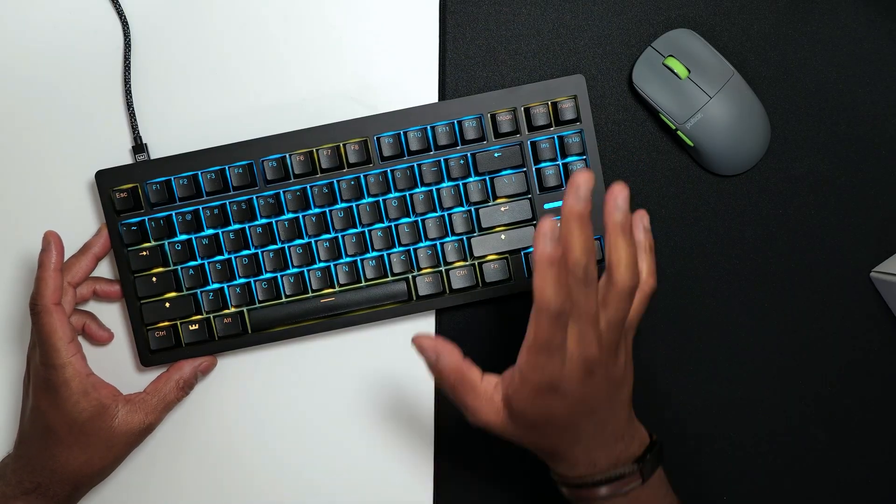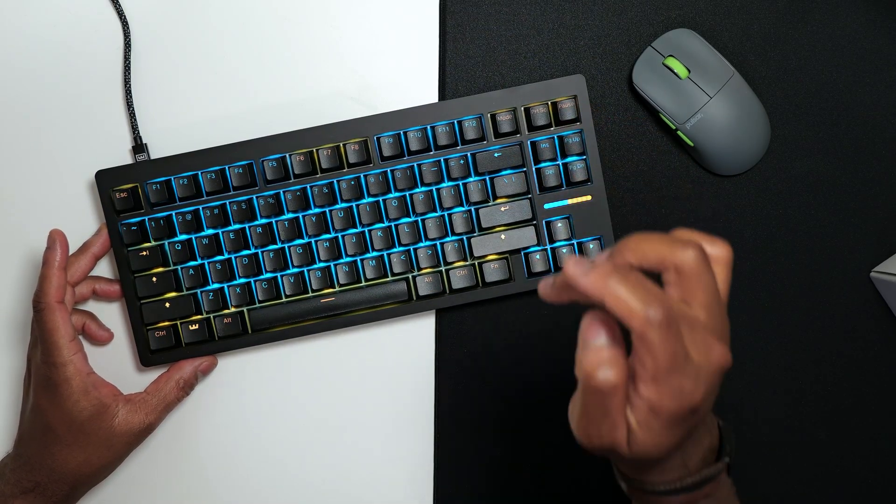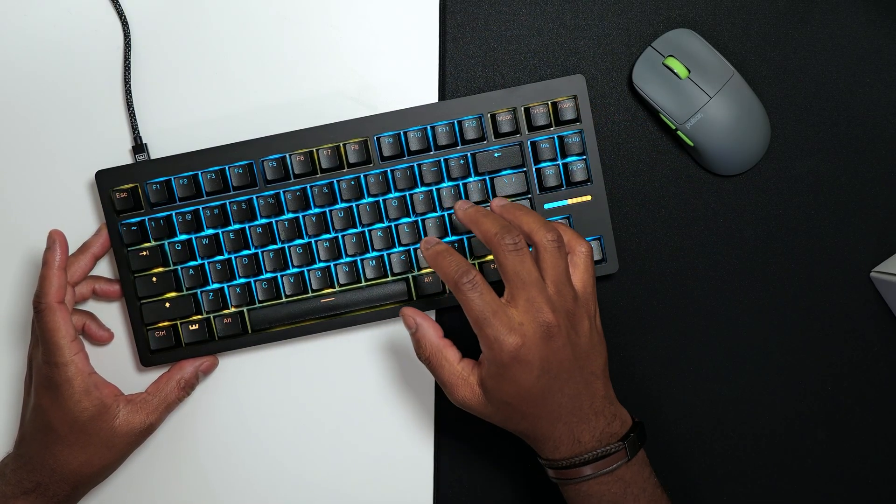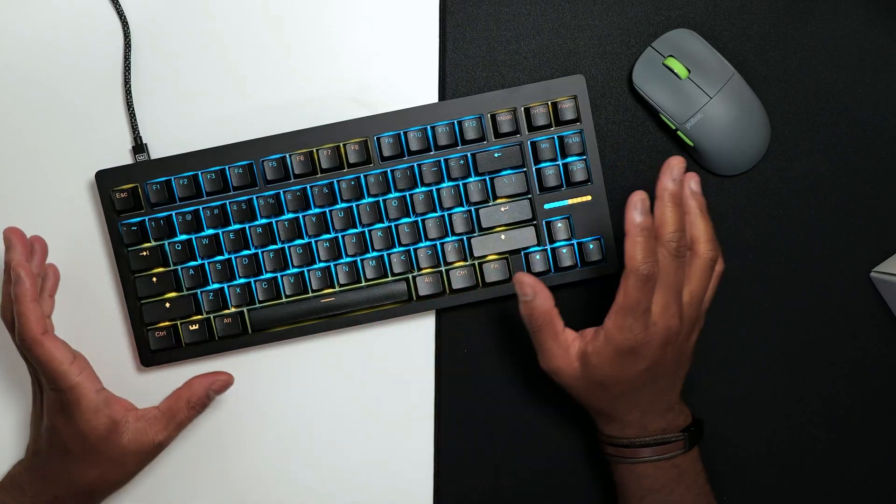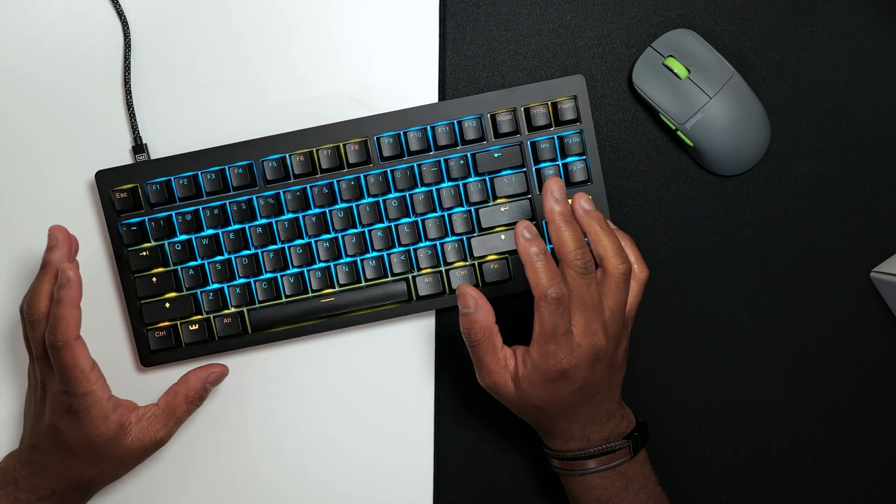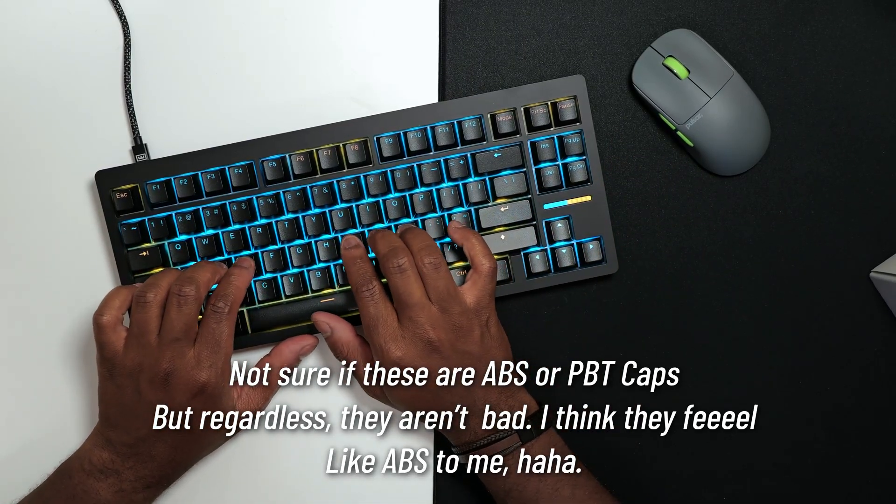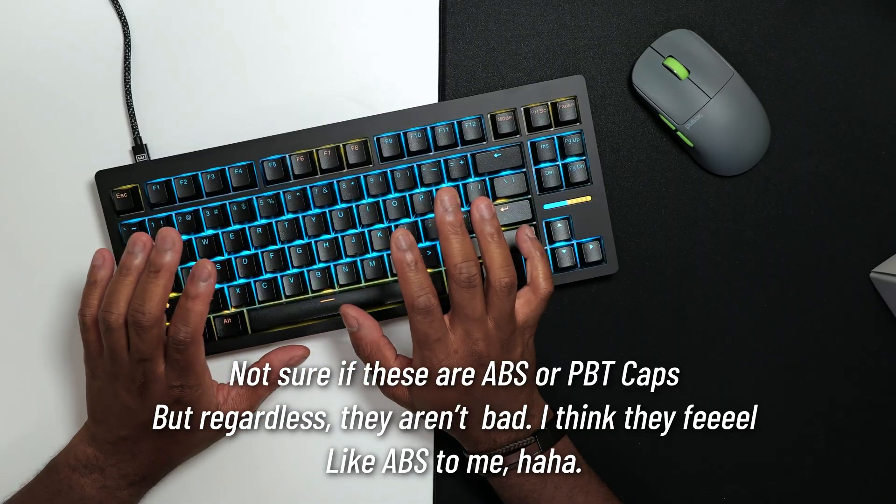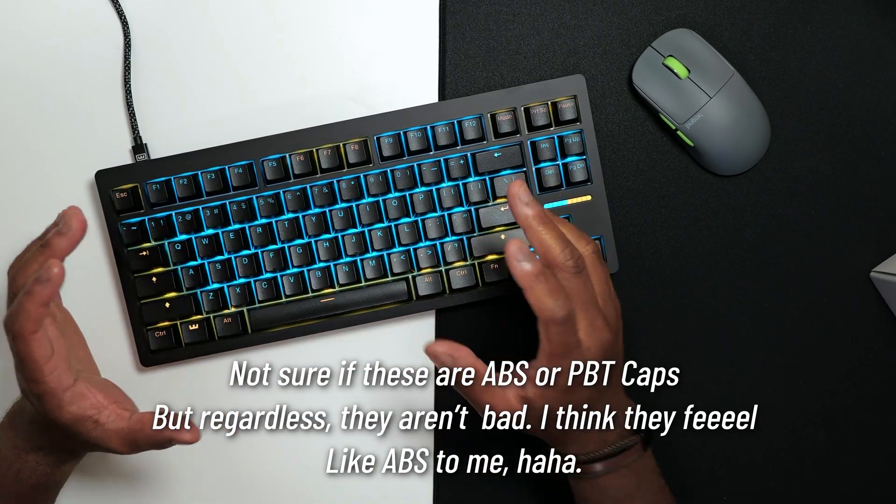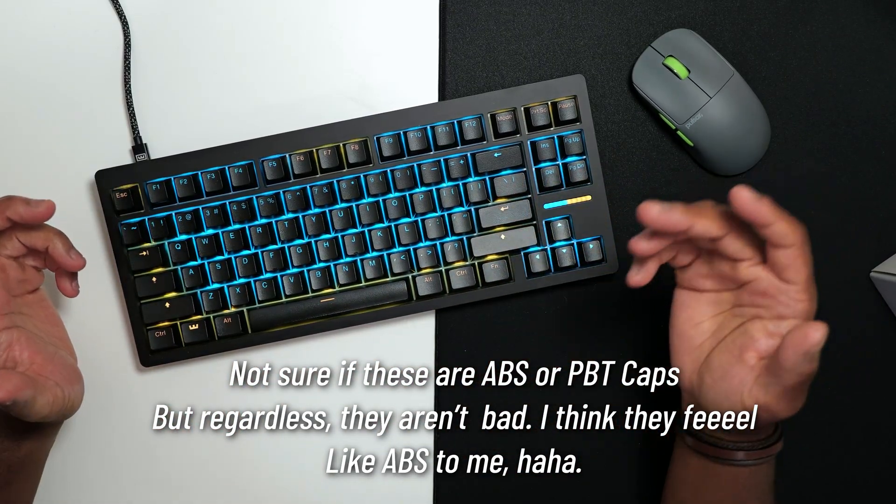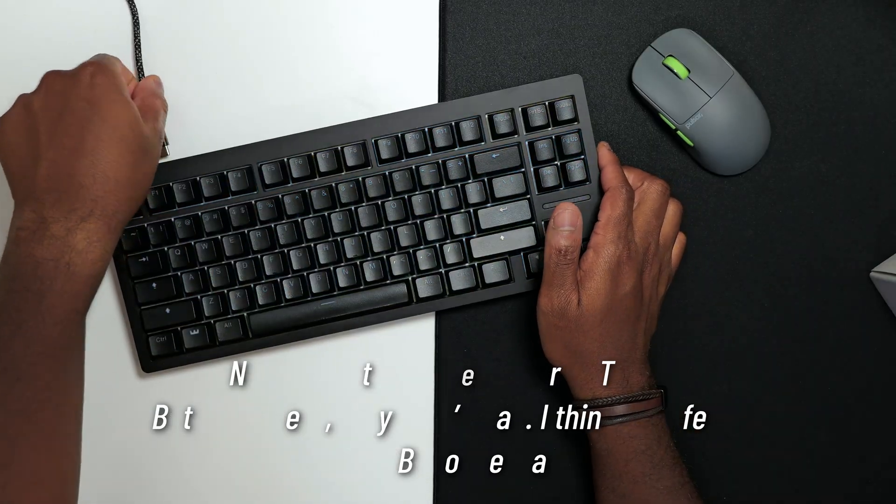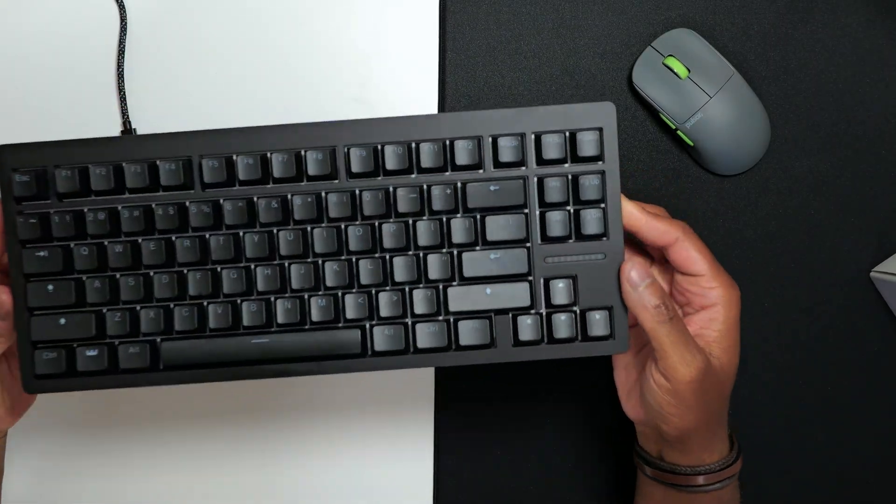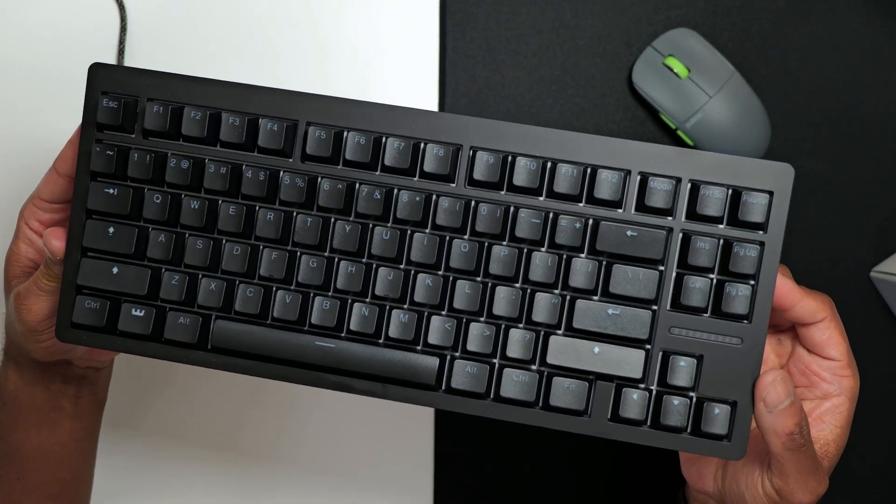It comes standard with screw-in stabilizers, polycarbonate plate, it's gasket mounted, it sounds amazing. And these ABS keycaps, they're pretty decent. I'll give you guys a sound test in a bit. It's just raining pretty hard. But let's go ahead and give you guys a quick tour of the Wooting 80HE if you haven't seen it already.